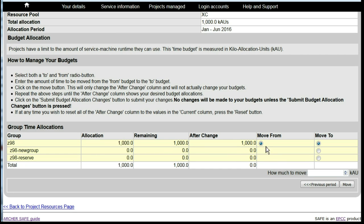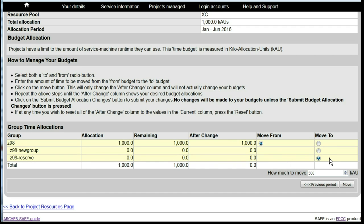If we would like to move 500 of the KAUs into reserve so that they cannot be used, we enter the number of KAUs to move, select that project budget as the move to, and click on Move.